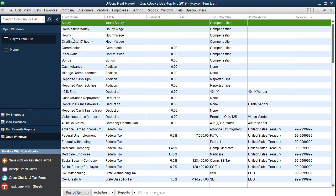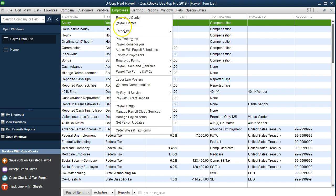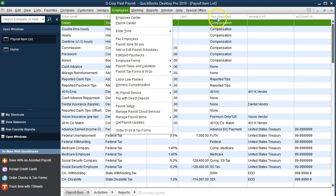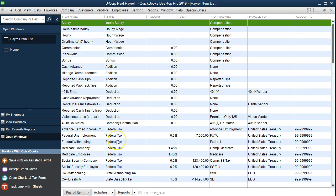If you are using the manual version and want to practice this, you may want to go to Employees and then Payroll Setup, which gives you more of an interview process. In the paid version, as this is, we get that interview process as we add the item.